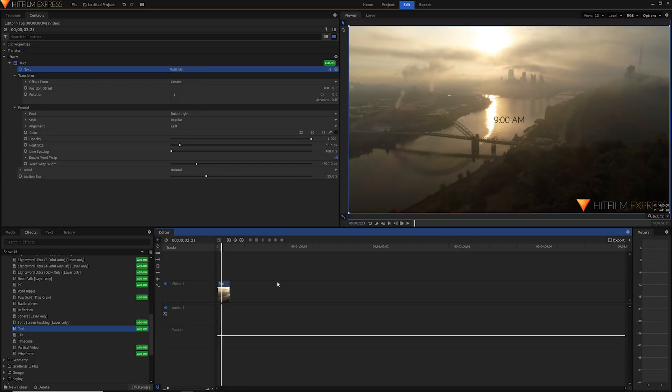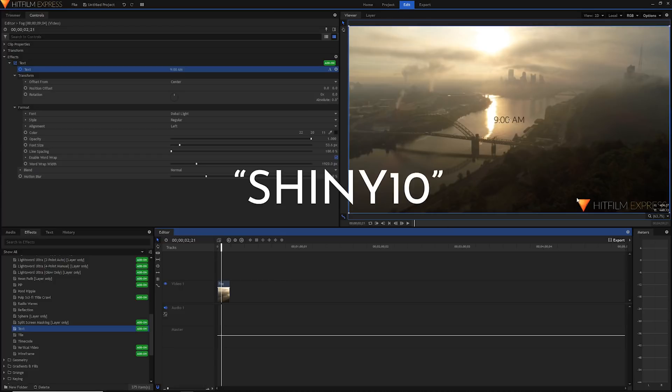Of course, if you want to purchase this then you can use my link in the description and my code SHINY10 at checkout for that 10% off.